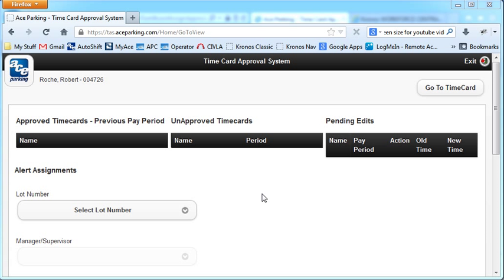So that was a little introduction to the time card approval systems manager dashboard. I hope it was helpful. If you have any questions, let me know. Thanks for watching the video, and I'll see you next time.